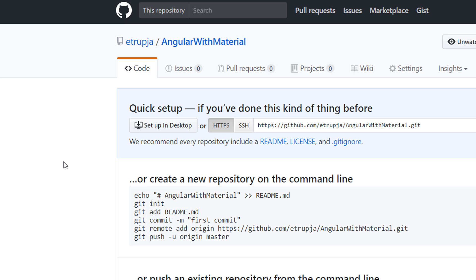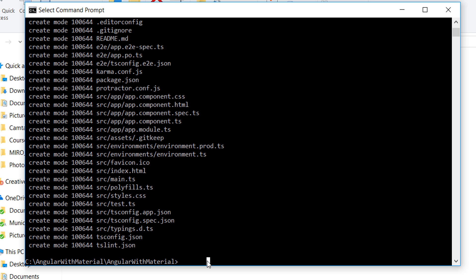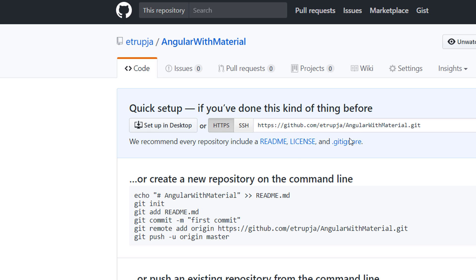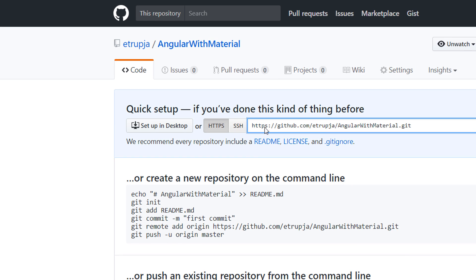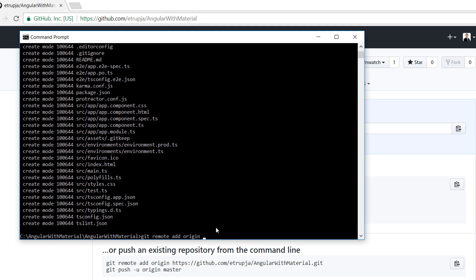So we have created our GitHub repository which is empty for the moment, and then we created our local git repository. Next, we need to configure these two with each other. To do that, we write git remote add origin, and here you need to write the URL that you get when you create the repository. It should be github.com/angularwithmaterial.git. Copy this value and paste it here.